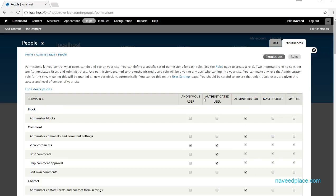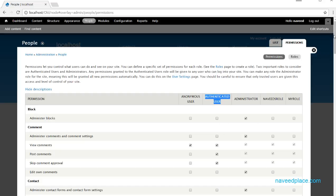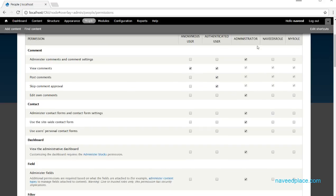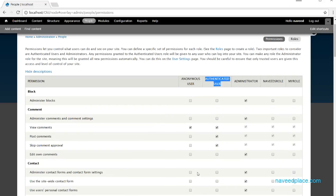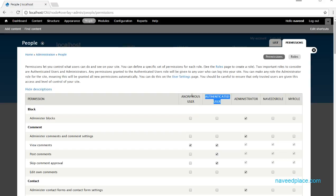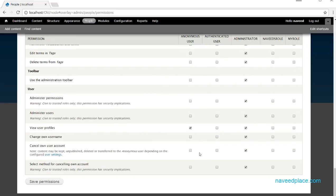If we talk about authenticated user, that means the user who has created an account with a username and password. You can see some checkboxes are checked for that role. Anonymous user means someone who does not have any account on the website — they can only view comments.